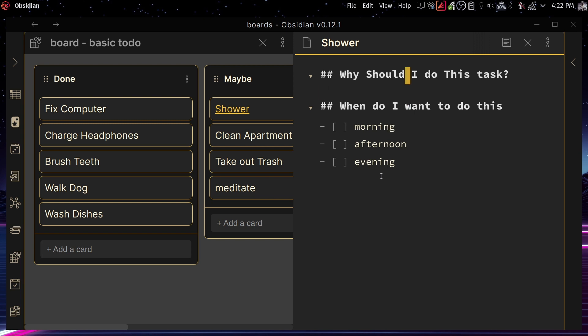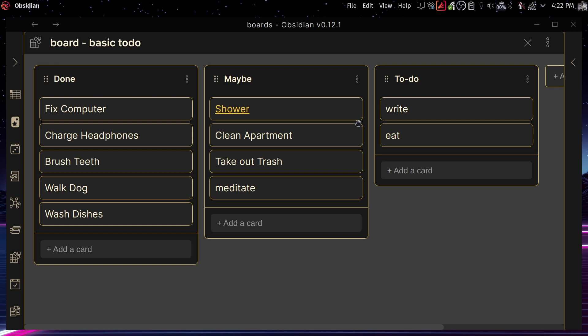And in here, you can of course start writing and answering the questions that you might have, or filling up the information that you want to fill up. And there you go. So that's how it works.